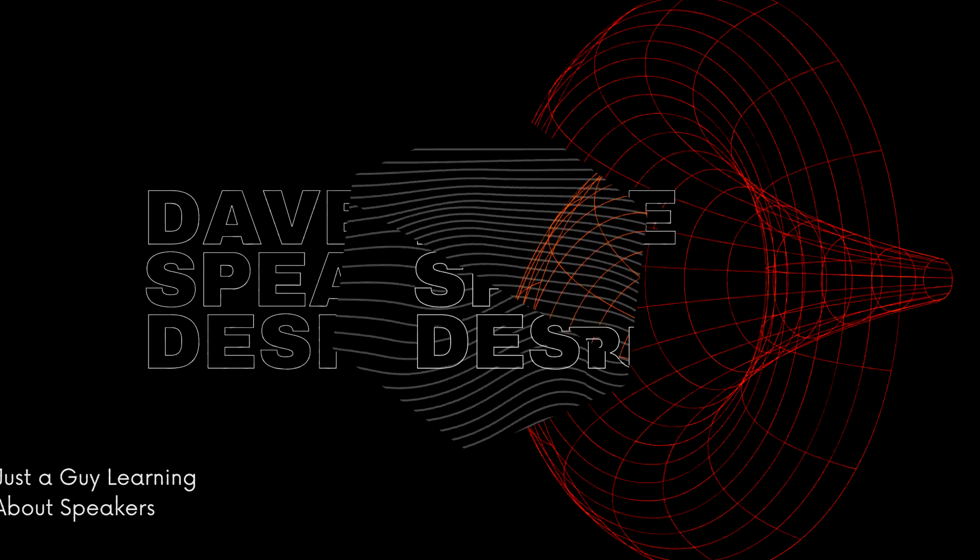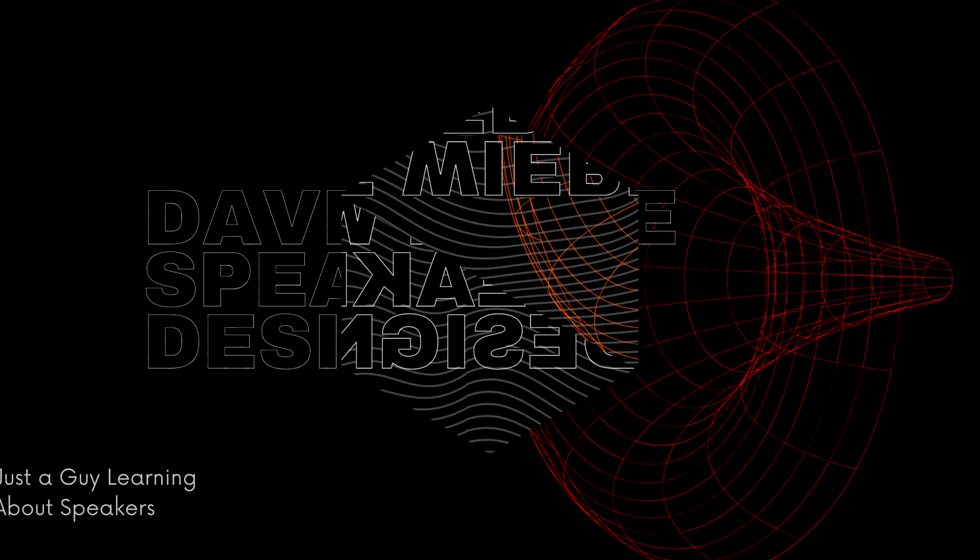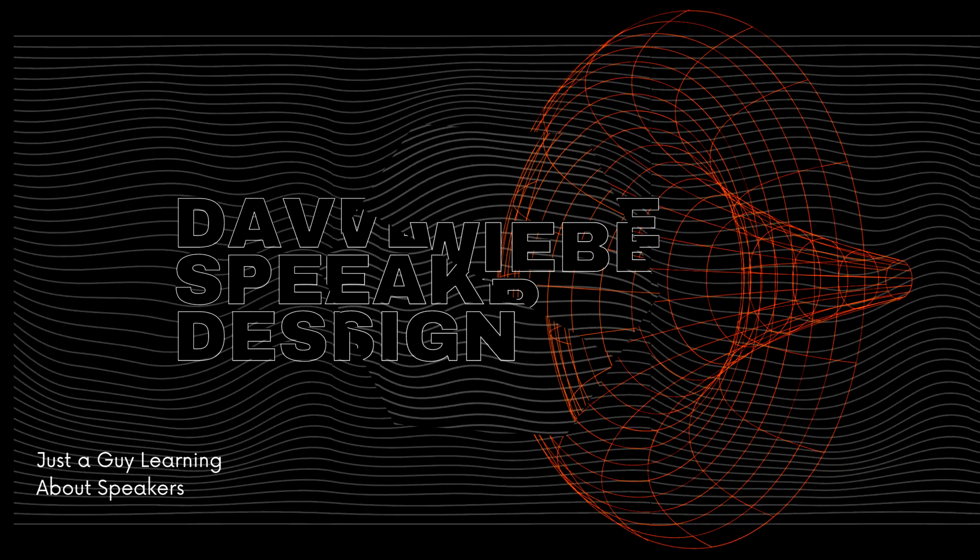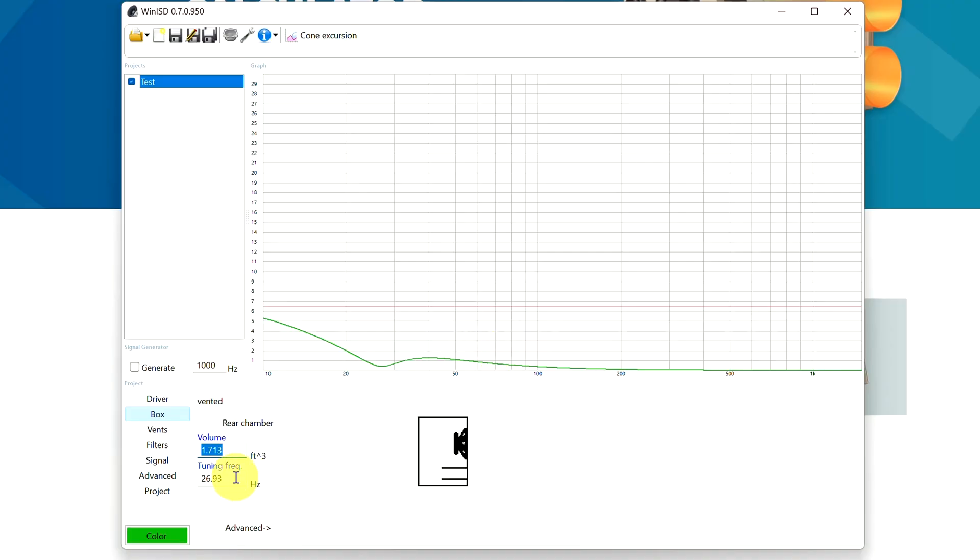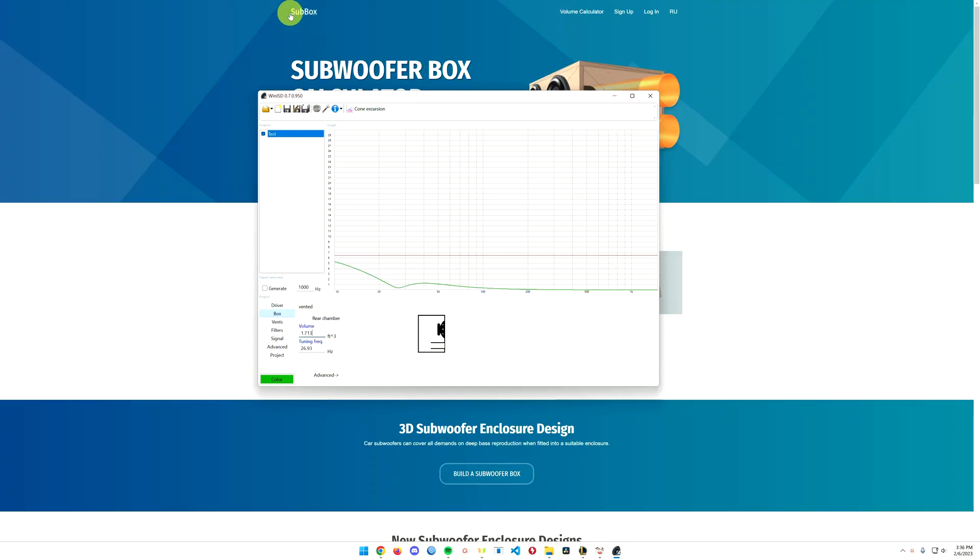Alright, so with all our Win ISD parameters in hand, we're going to need to build or calculate how to build a sub box that meets those parameters. To do that, I'm going to use Subbox Pro. So in the previous video, I took Win ISD, took my driver parameters, and I came up with a box internal dimension of 1.713 and a tuning frequency of 26.93 that I'm going to build my first box to see how that works.